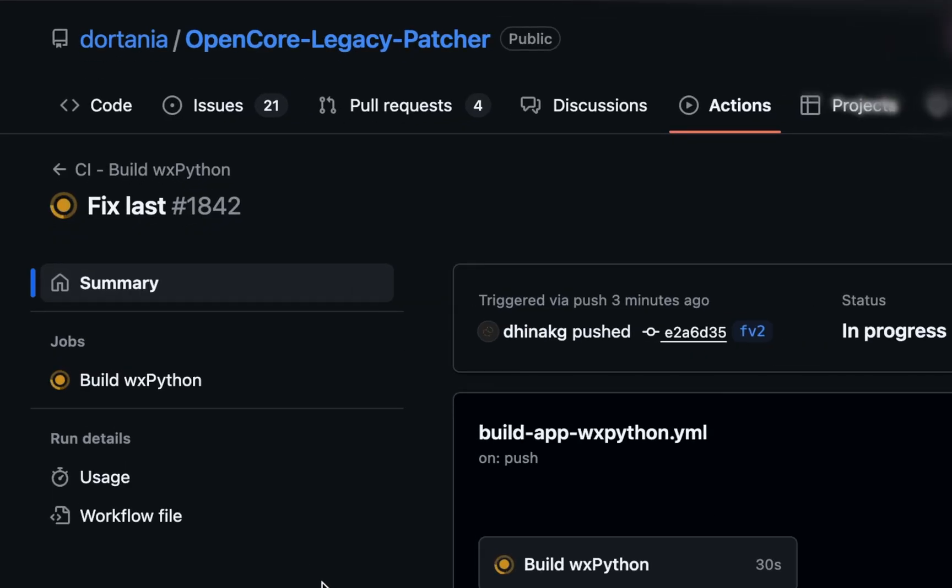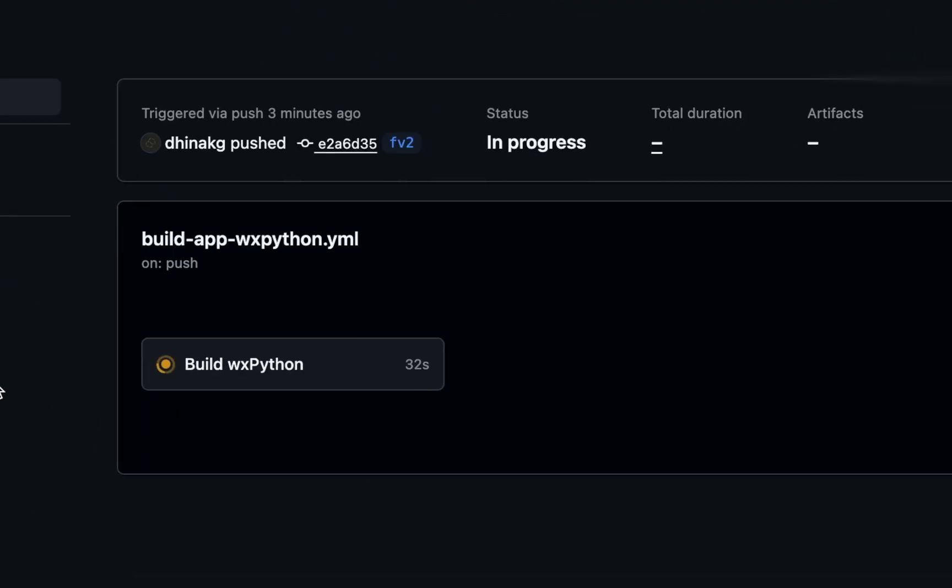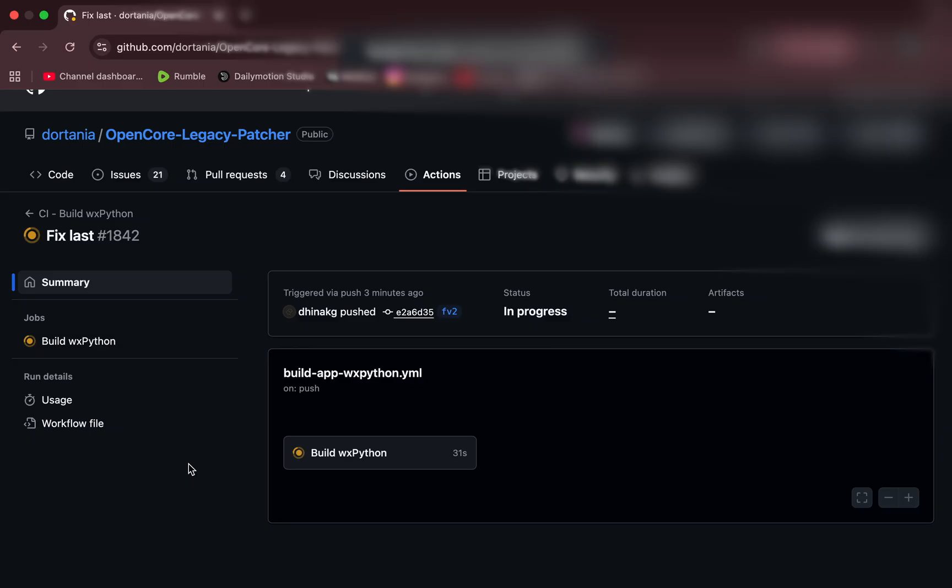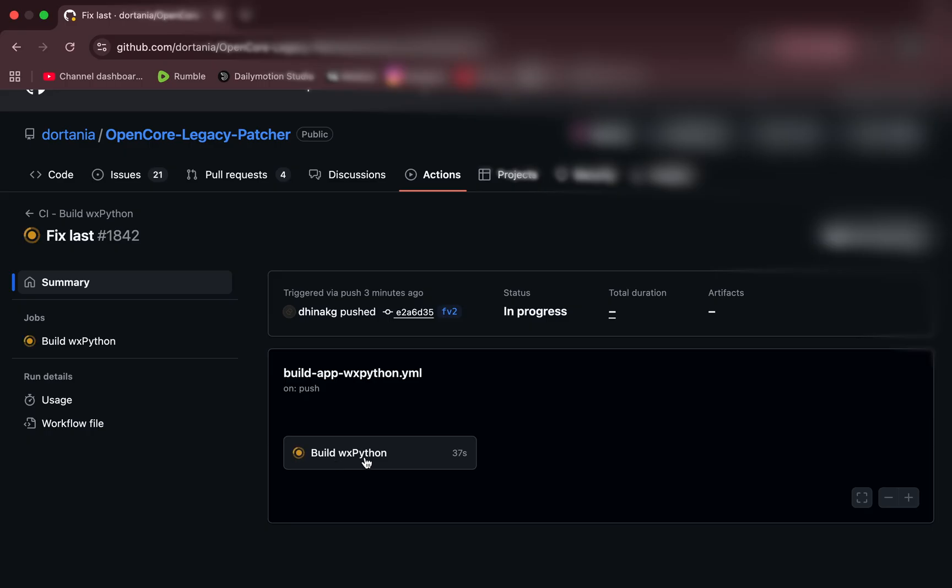Just a few moments ago, something interesting happened on the official OpenCore Legacy Patcher nightly builds page. We started seeing fresh activity, and whenever that happens, it immediately raises questions.